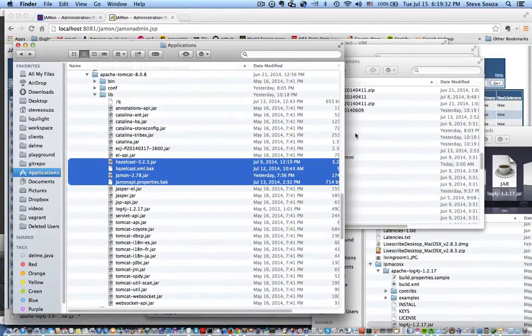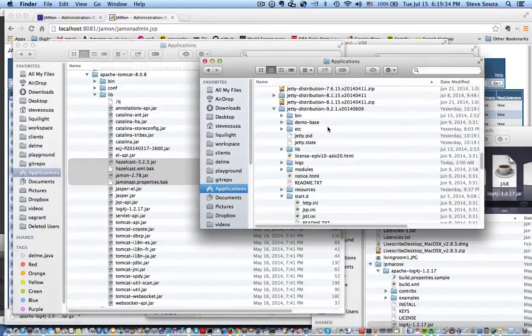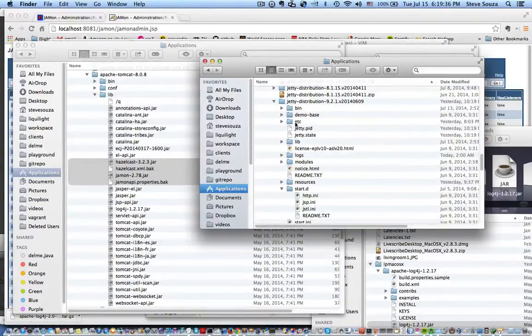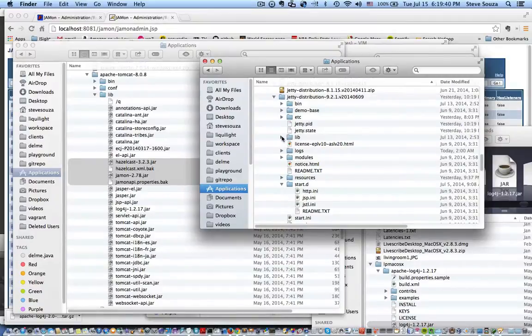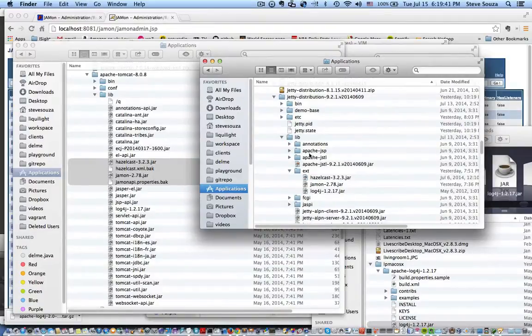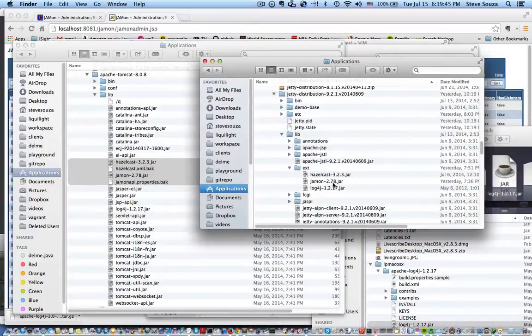And you have similar steps for Jetty, just different directories. For the jars, you put them in lib.ext. You can see I have Hazelcast Jamon 278.